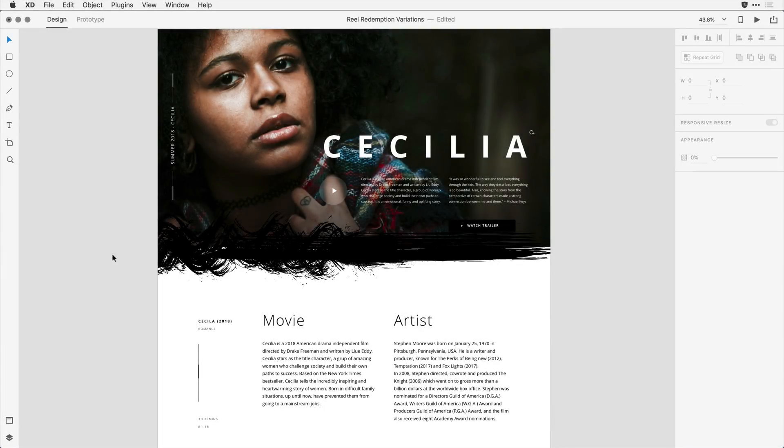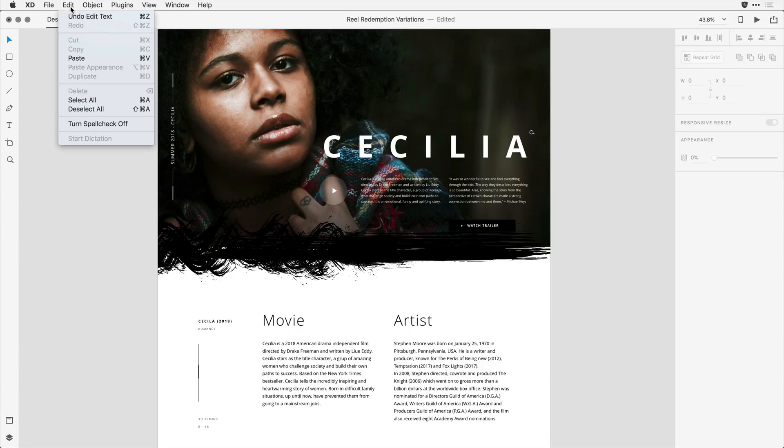With Spellcheck integrated in Adobe XD, you have access to real-time spell checking right here on the design canvas. I'd like to check the spelling of some of the work I've been doing, so the first thing I'll do is make sure that the spelling check is enabled. I can do that by pulling down on Edit to toggle that feature on or off. It'll be on by default.